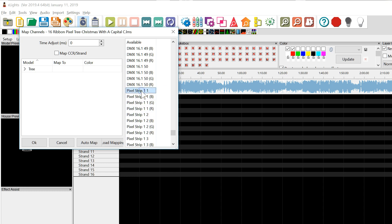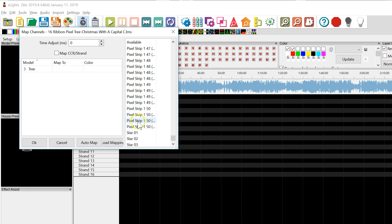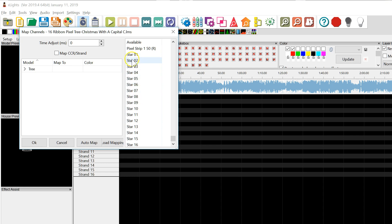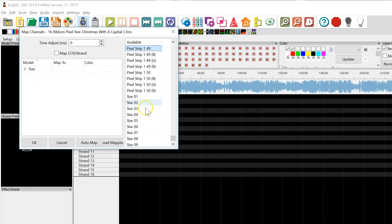Scrolling further, it goes through 50 — so pixel strip 1 has pixels 1 through 50. The 50th pixel is right here, then the 49th pixel, and so on. It also has some extraneous star data which in this particular case we're not going to be importing.